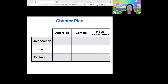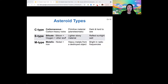Let's start out with asteroid composition. When we look at different types of asteroids, we find three primary different types of composition. One type is called C-type or carbonaceous. Those are rich in carbon and are generally more primitive — basically the leftovers of original planetesimals — and they're dark in color.